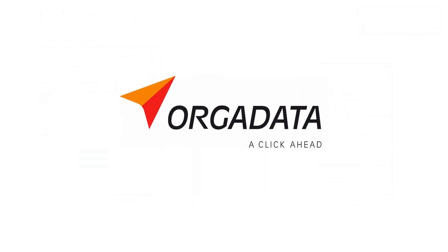As always, this webinar will be recorded and uploaded to various platforms to see it again. You can look on our help page help.orgadata.com, our YouTube and our Vimeo channel.